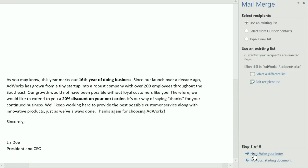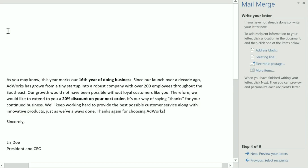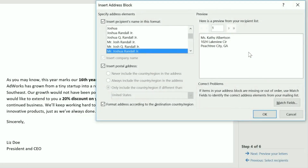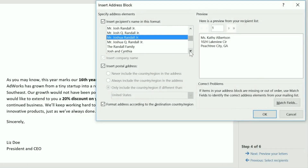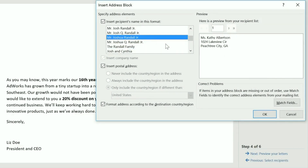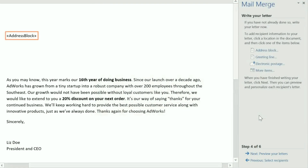Now it's time to write my letter. You can add something unique for each recipient, including their address, a personal greeting, and more. I'd like to add an address block first — just place your cursor where you want it to go, then click the item. Here's a preview of what it's going to look like, along with a few alternative formats to choose from for the recipient's name. Click OK and a placeholder will appear in your document where the address will go later on.